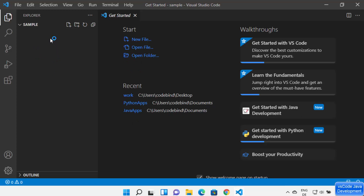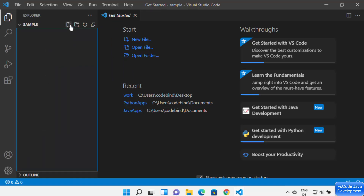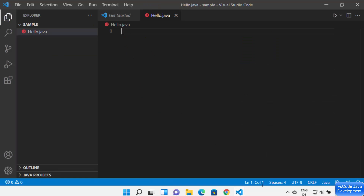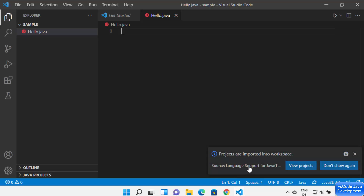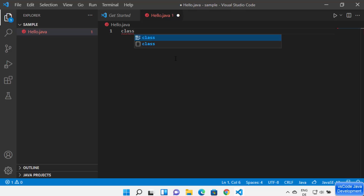To create a simple Hello World Java program, you can create a Java file using the new file icon, via File > New File, or by right-clicking and selecting New File. I'm going to name my file 'hello.java' and press Enter. Once you create this file, Visual Studio Code will automatically detect the file extension. You can also see 'Projects are imported into workspace'. Let me create a simple Hello class in this hello.java file — just type 'class' and VS Code will detect you are trying to create a class.